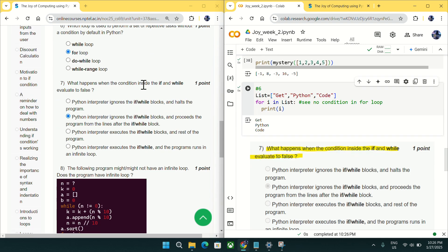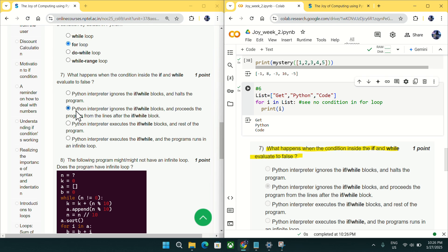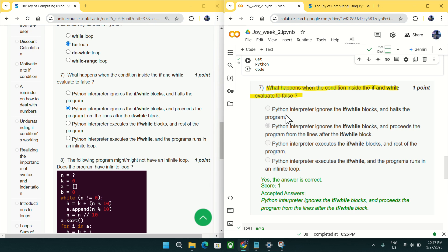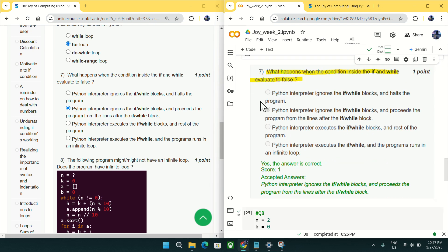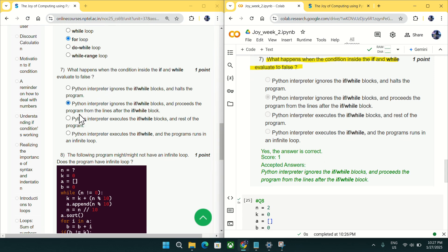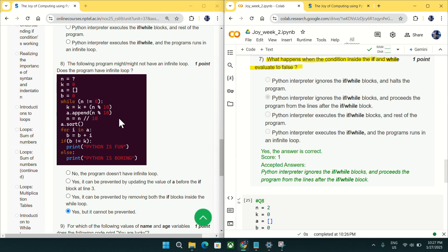Going to question number seven: what happens when the condition inside if and while evaluates to false? If the condition is false, Python will ignore that block and just execute the next line. The answer is: the Python interpreter ignores the if and while block and proceeds from the lines after it. This also matches a screenshot from a previous NPTEL weekly quiz. Mark option B for question number seven.